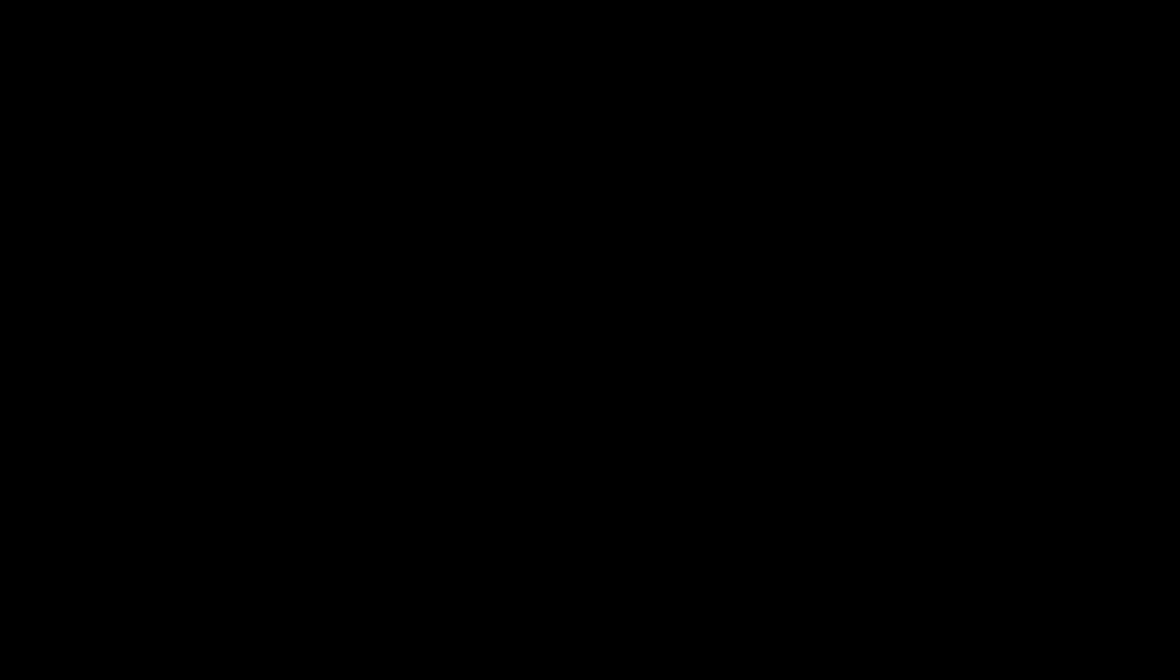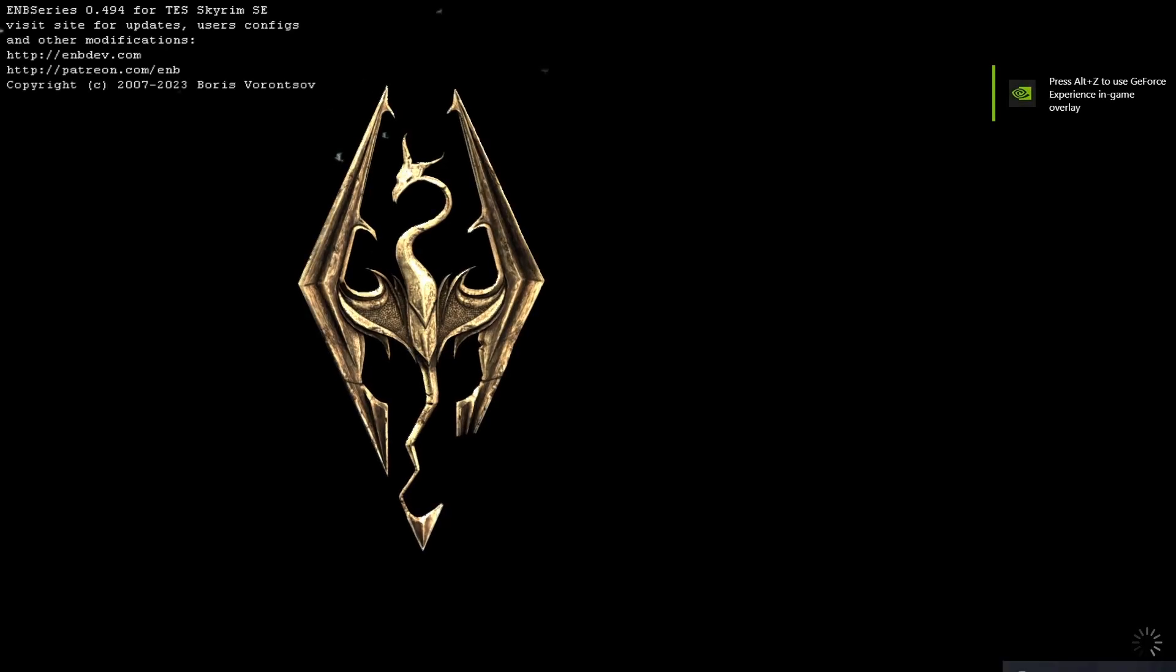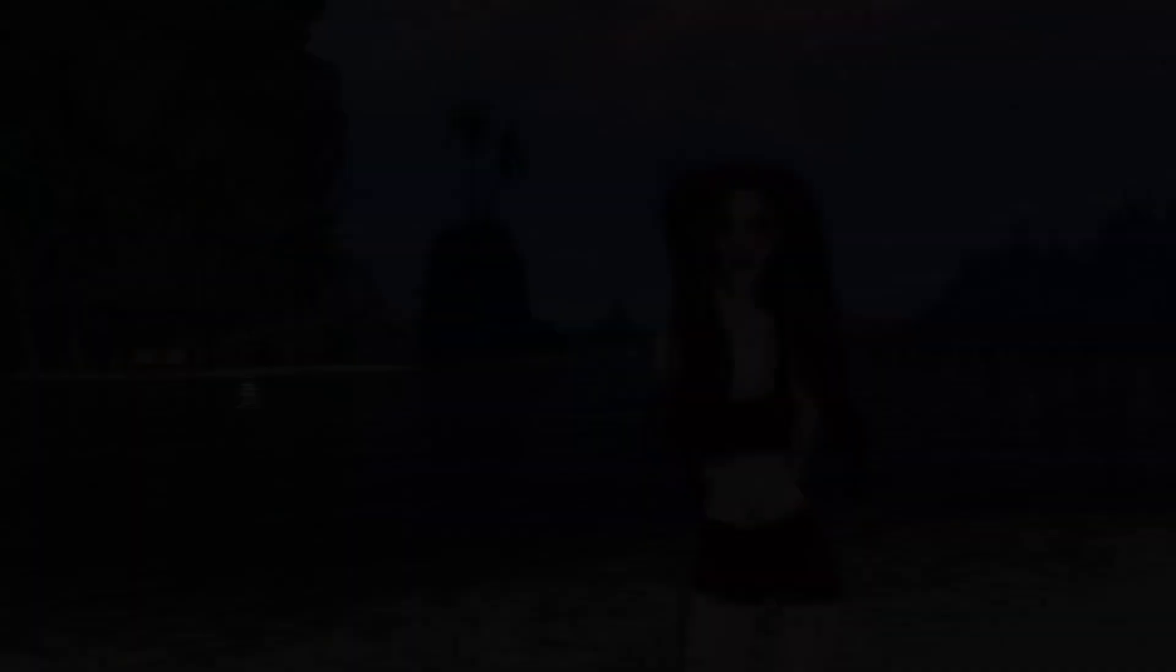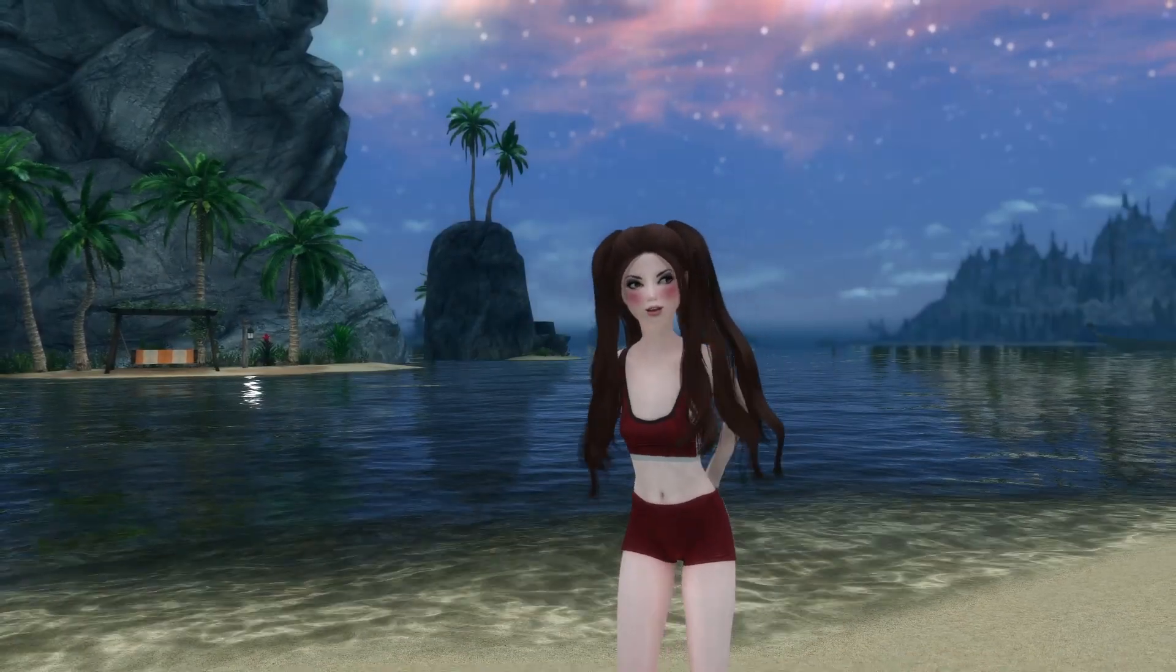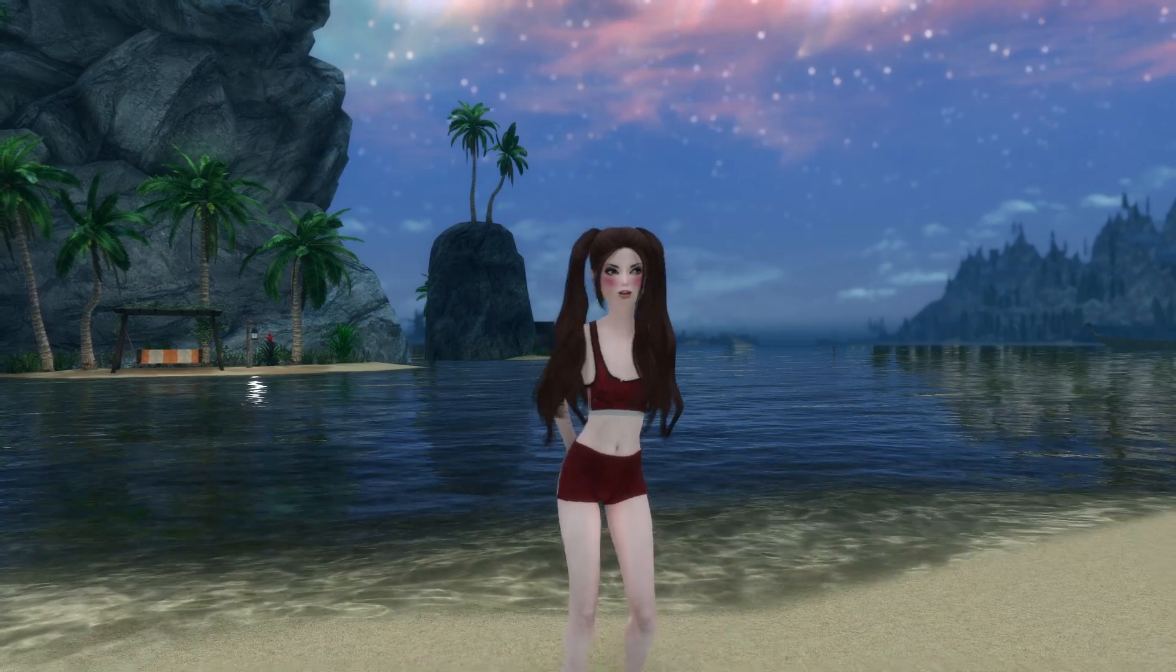Every time that you switch to a different ENB for the first time, it's gonna take a while for the game to load. So just be patient. Check this out. Just beautiful.